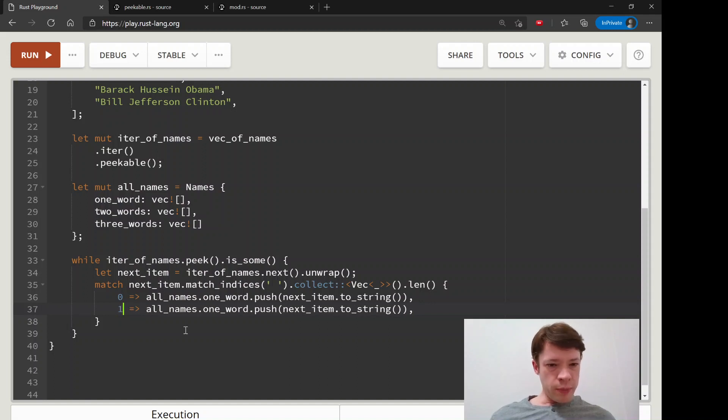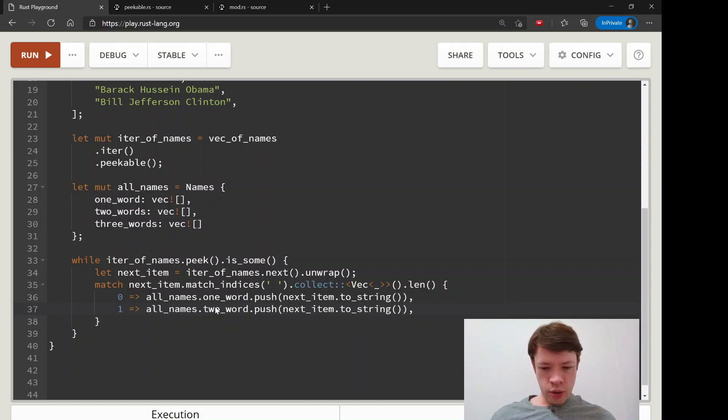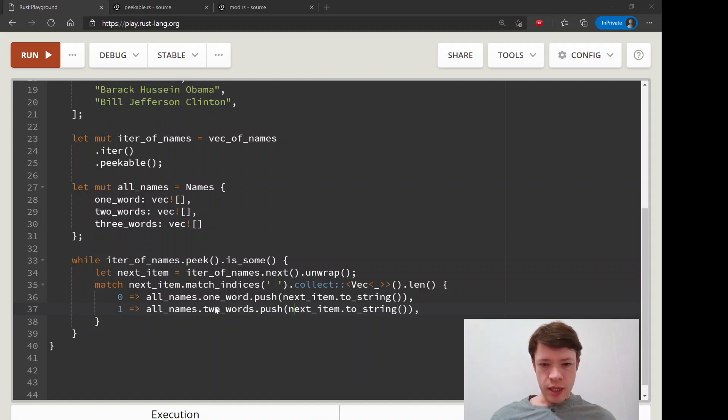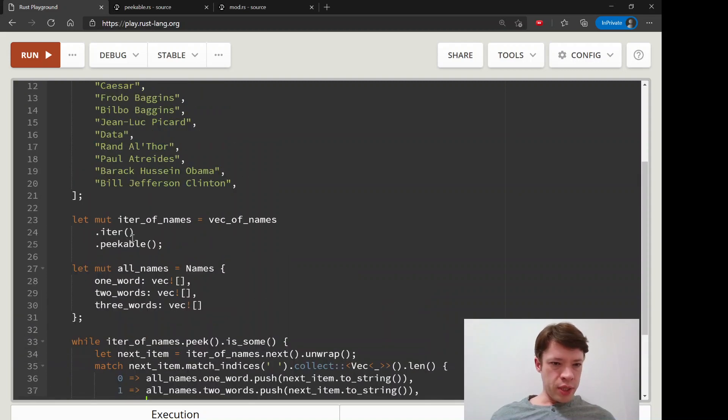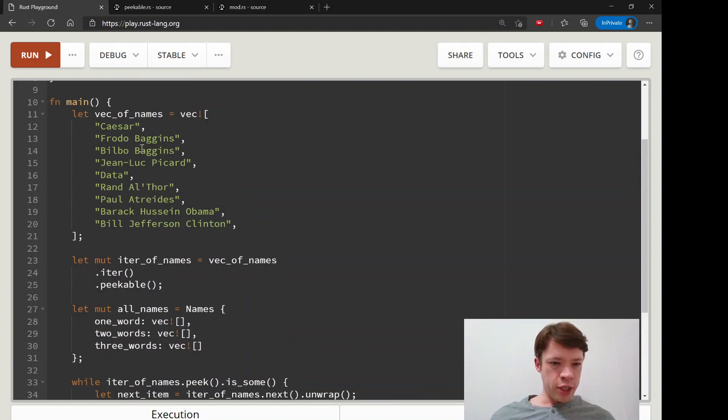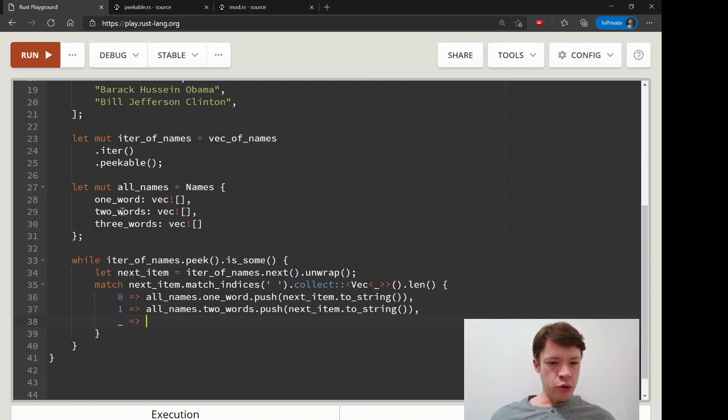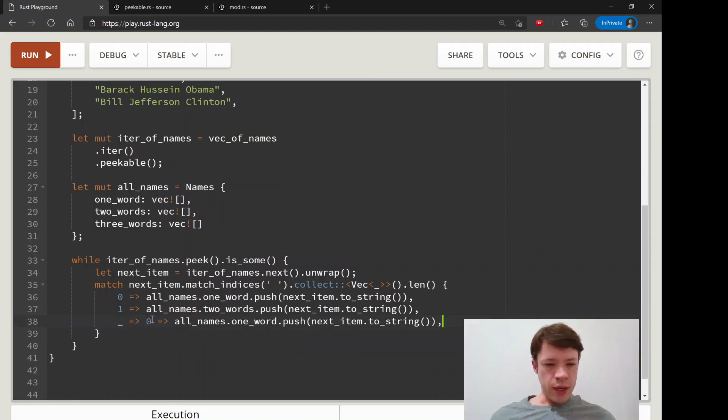If it finds one space then we know it is two words. So we got two_words.push() and next_item.to_string(). Then finally, the only other possible one is going to be two, but Rust doesn't know that so we will just say anything else.